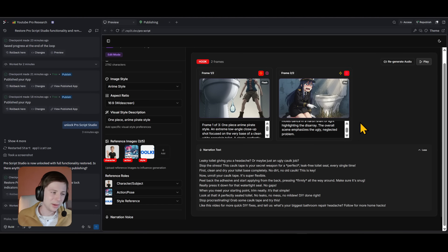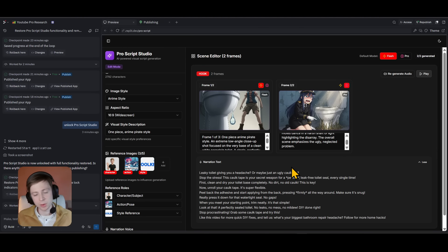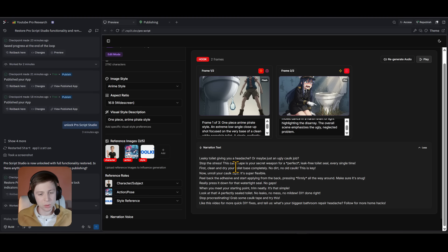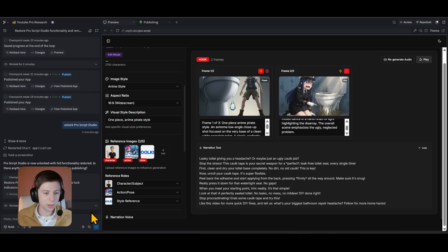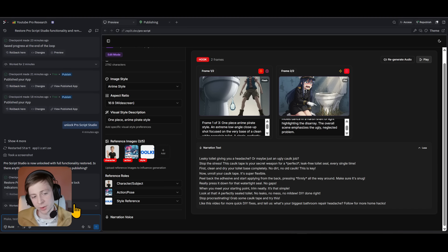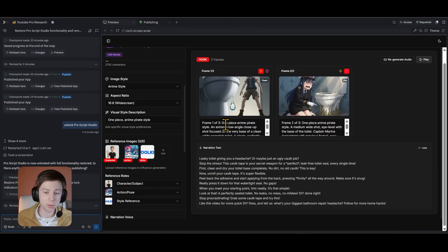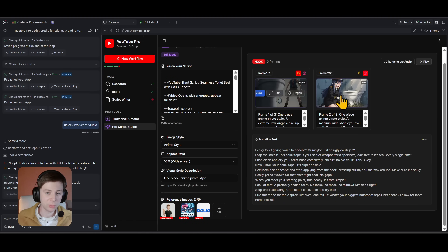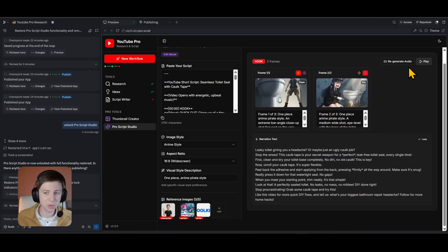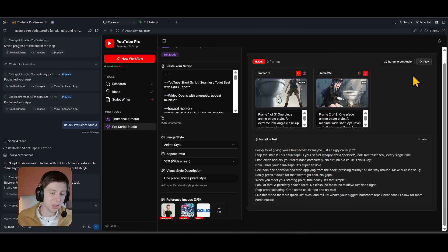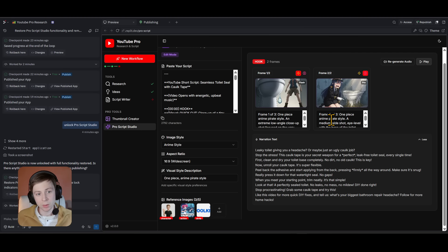If the video is longer — say 30 minutes — you'll have a lot more frames. This is just the hook. This feature is still in beta because I'm planning to connect it with Veo 3 to generate actual videos, but you can vibe-code any updates you want here with a few prompts. You'll have images for reference, the script, audio generation, and in future versions a full video generator.